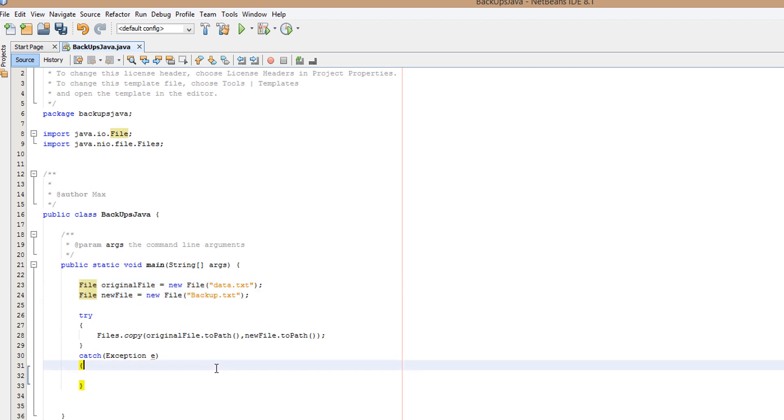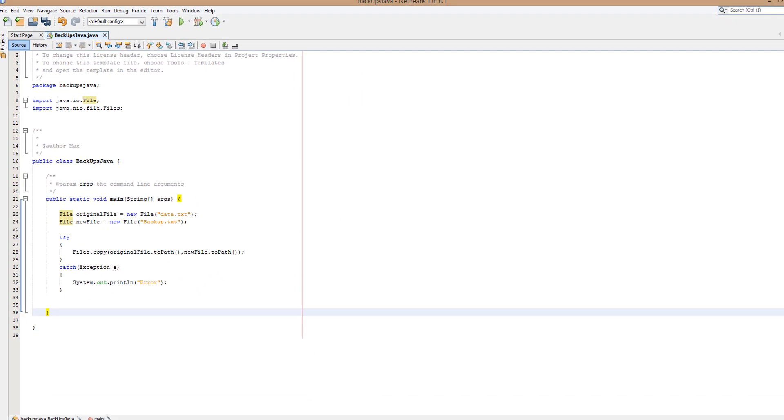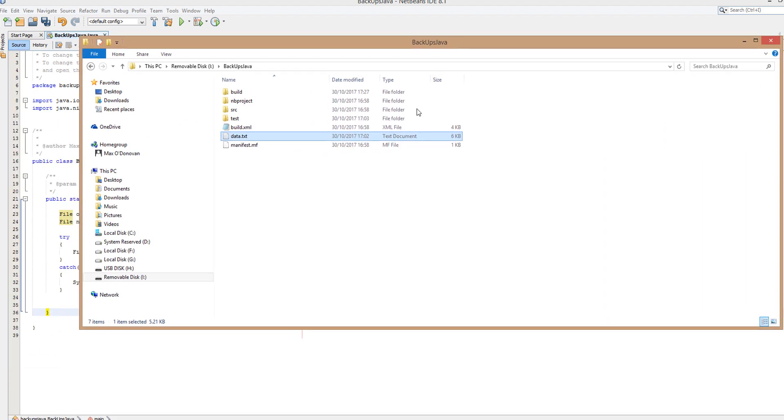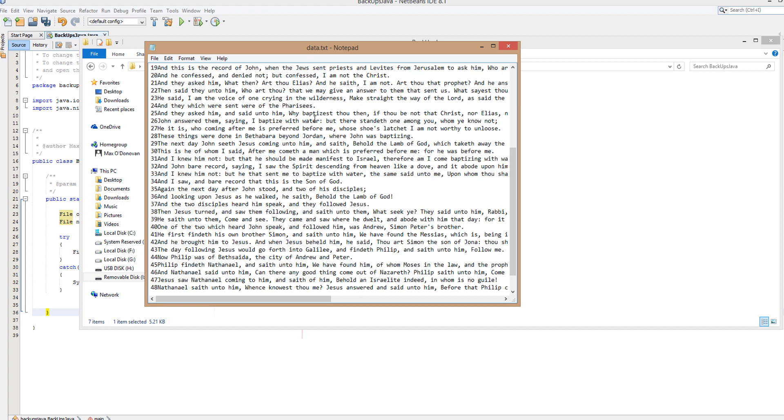So we want to do System.out.println error. So I'll quickly show you what it looks like here. Look, we have everything here. We have data.txt, this is our file that we want to copy and make a backup of.